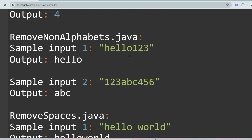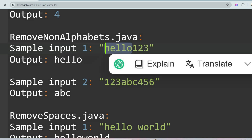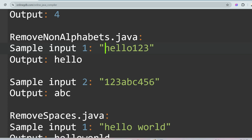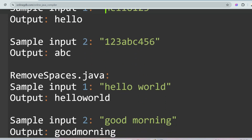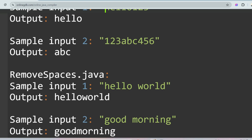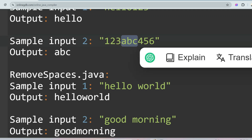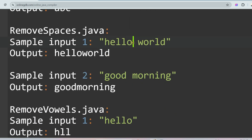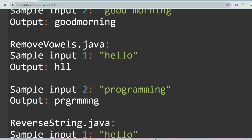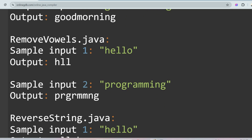The next problem is Remove Non-Alphabets. Given '1 2 3 abc', the digits 1, 2, 3 are non-alphabetic, so you remove them and print only the alphabetic characters. For '123abc 456', remove the numeric characters and print only 'abc'. Similarly, Remove Spaces requires you to strip all spaces from the given string.